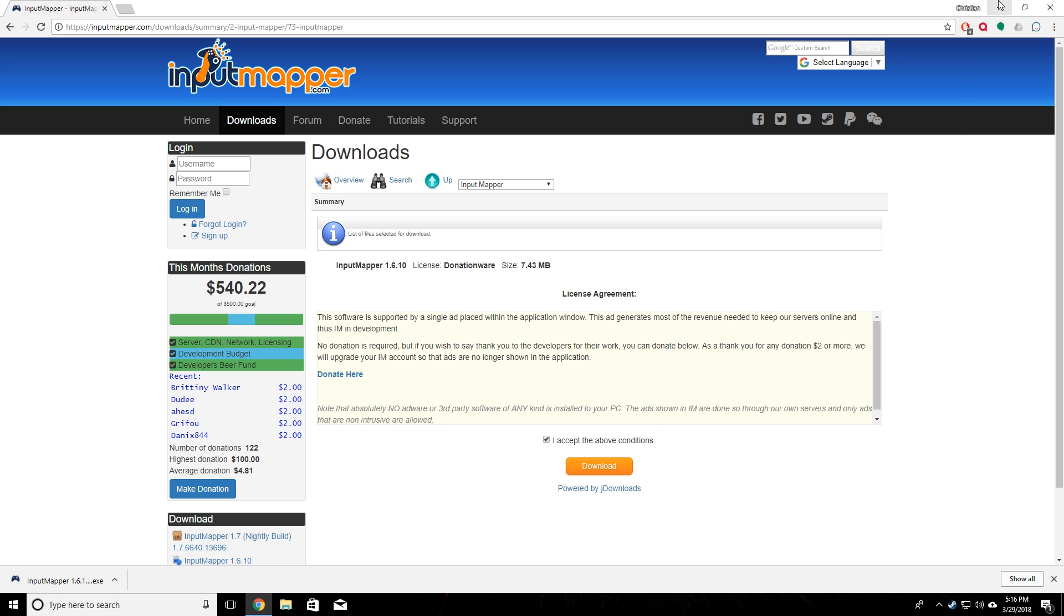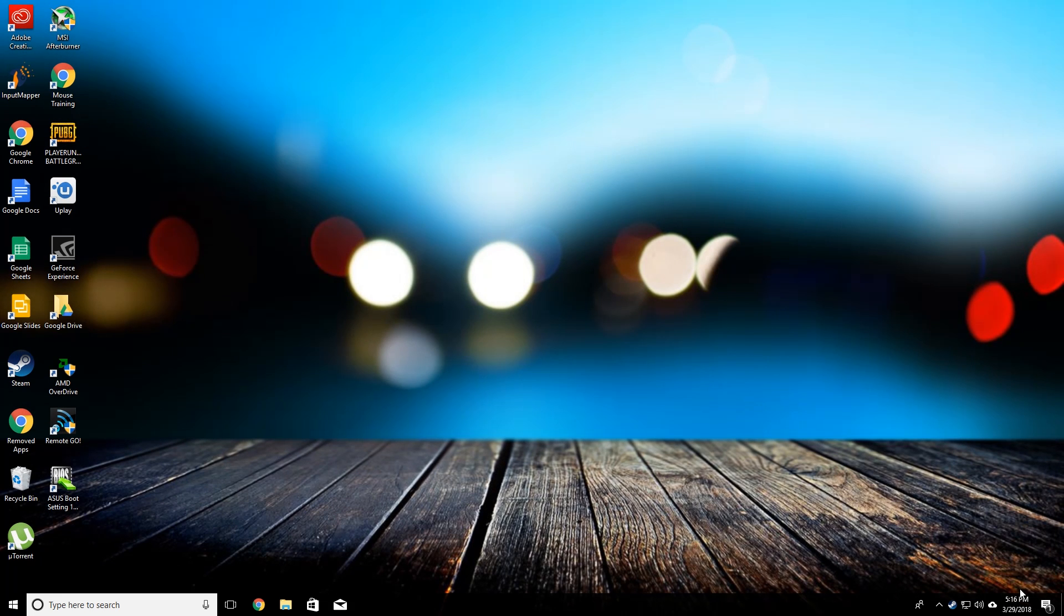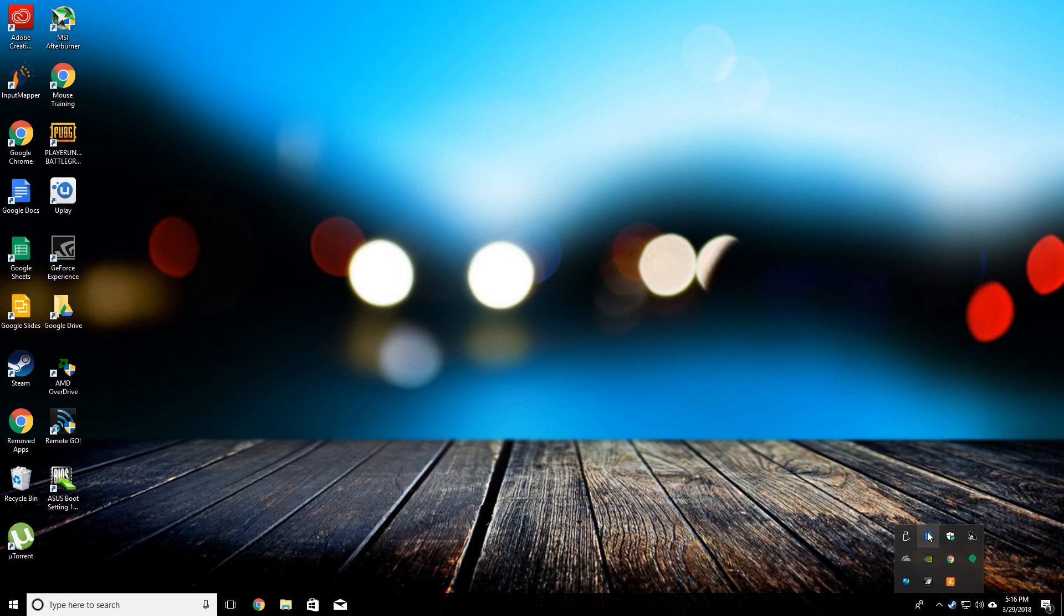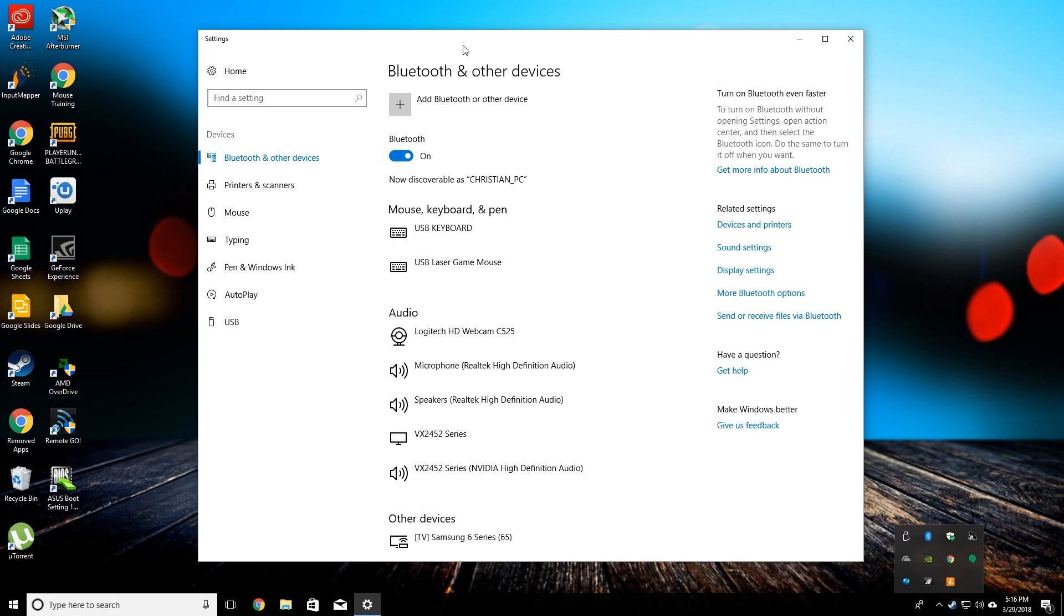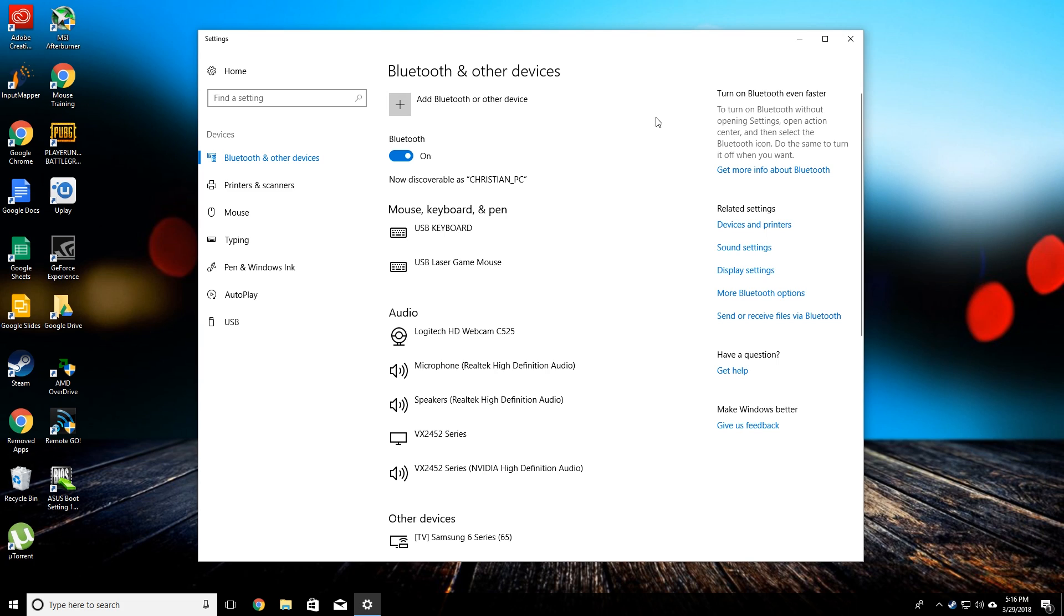The next thing you're going to want to do is we can close out of this window here. You're going to want to go into the Bluetooth settings on your computer. If you're not connecting to Bluetooth, then you can just skip this step and go ahead in the video to the next step. But anyone who wants to connect via Bluetooth, you're going to want to pay attention to this part of the video.